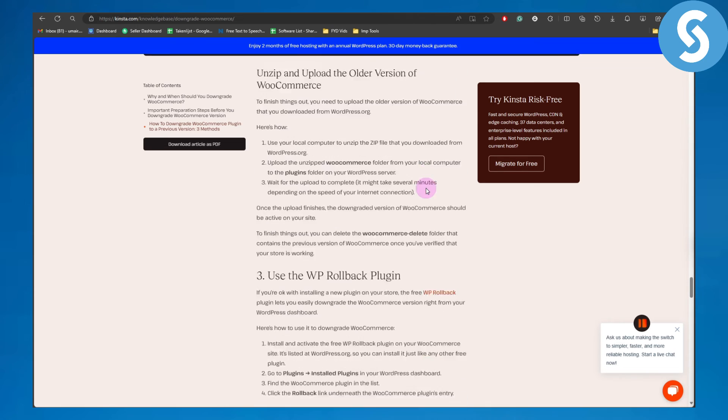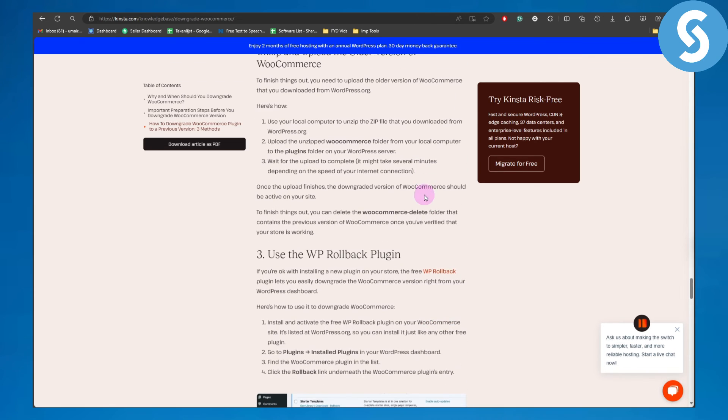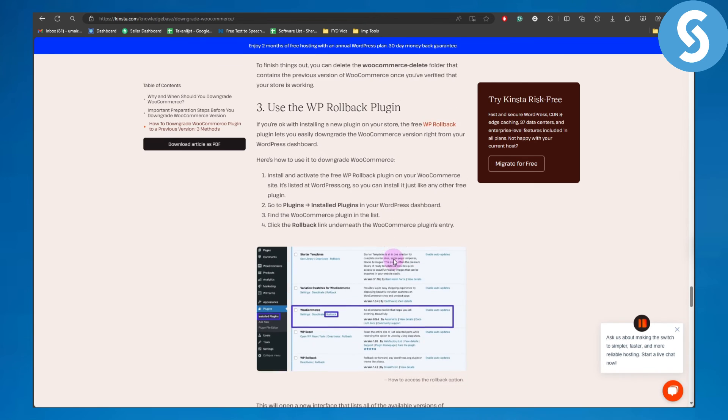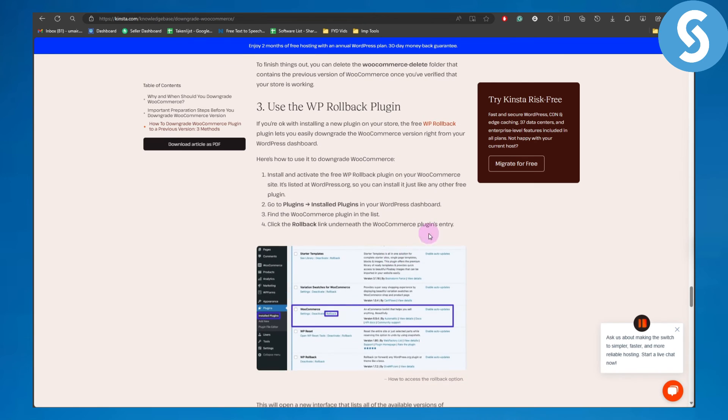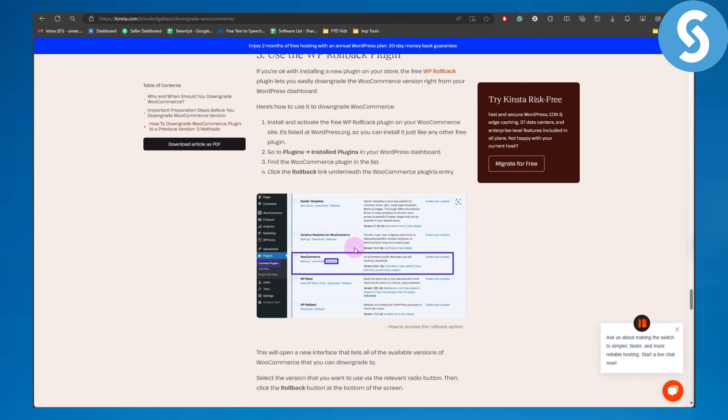The last method is to use the WP Rollback plugin. It's a specific plugin provided for WordPress to simply roll back to previous versions, and you can use that as well.